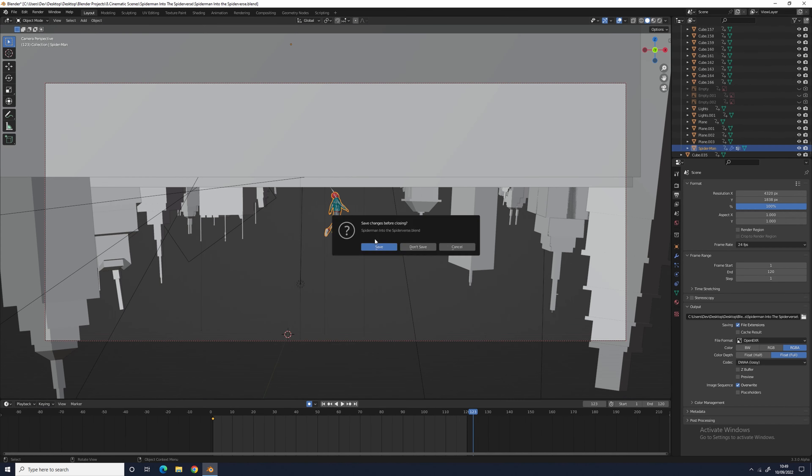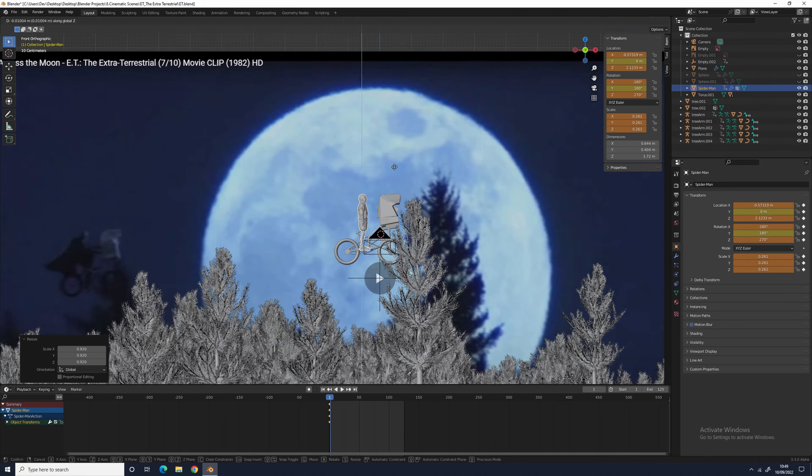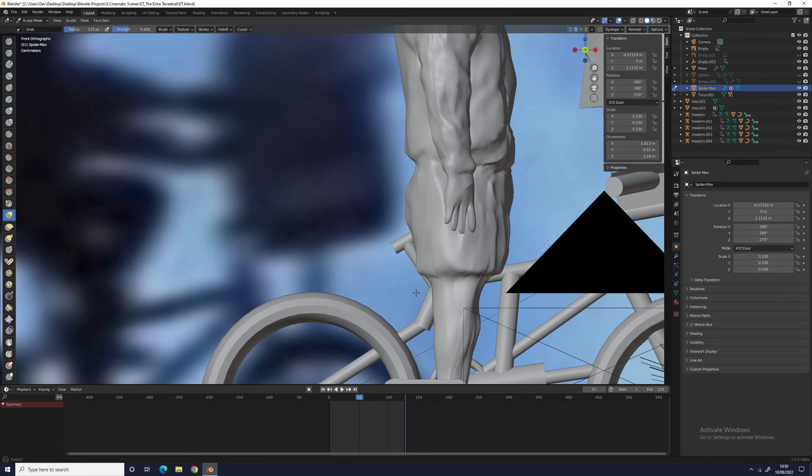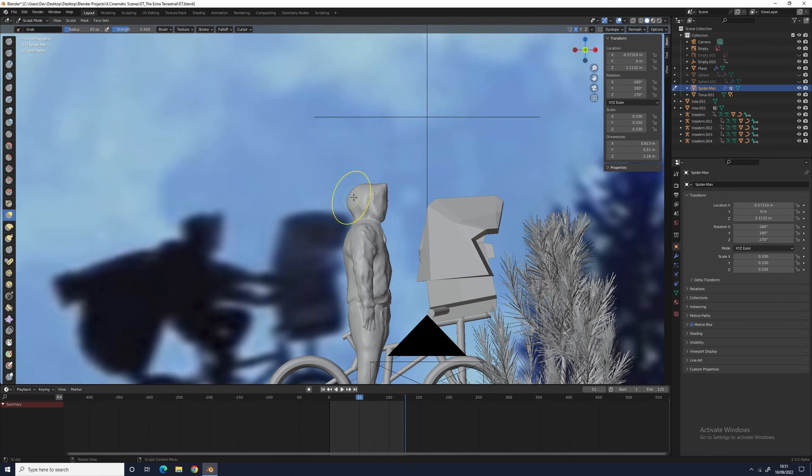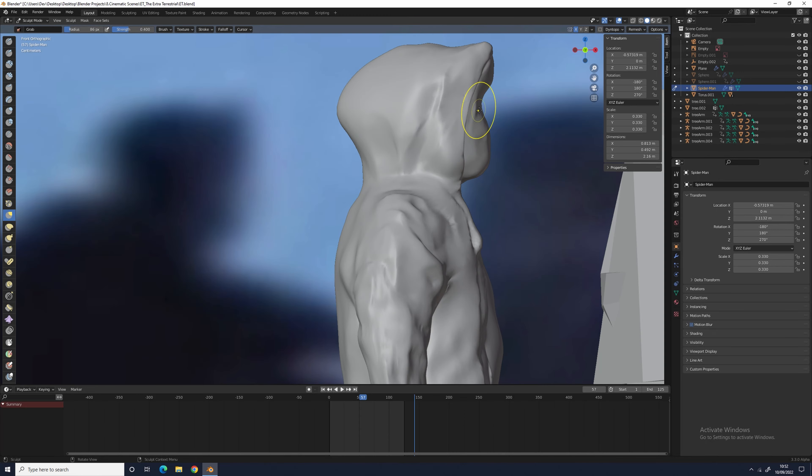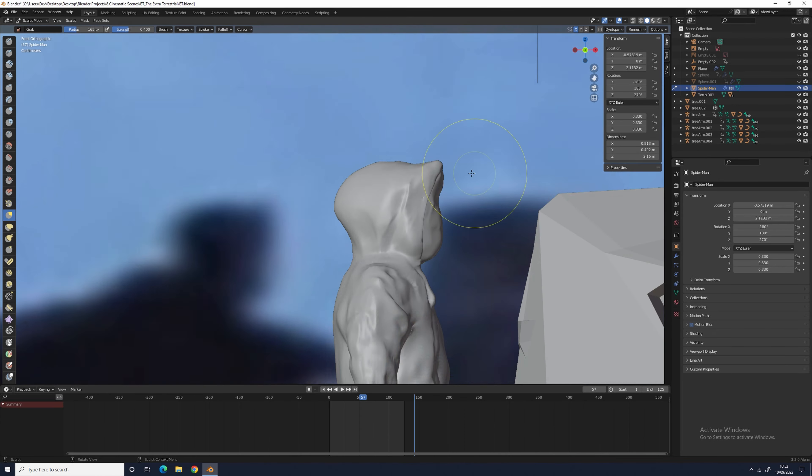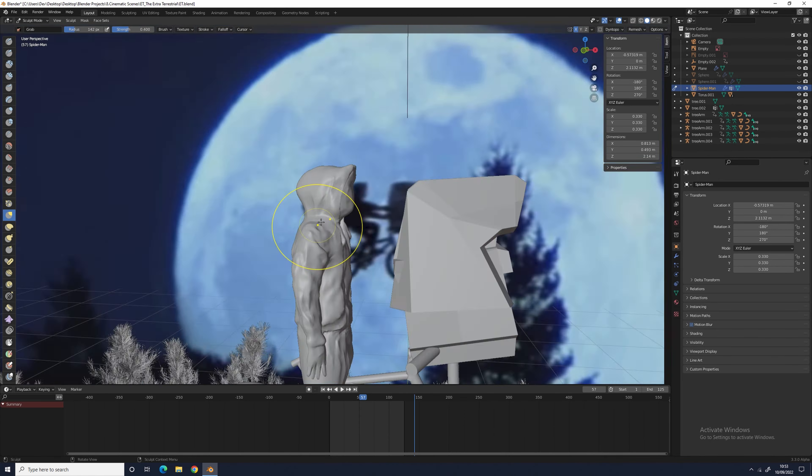To make Elliot, I just used the model of Spider-Man I made in the last video. I'm able to get away with this because all we see is Elliot's silhouette. So all I had to do was use the grab tool to deform Miles into looking like Elliot.